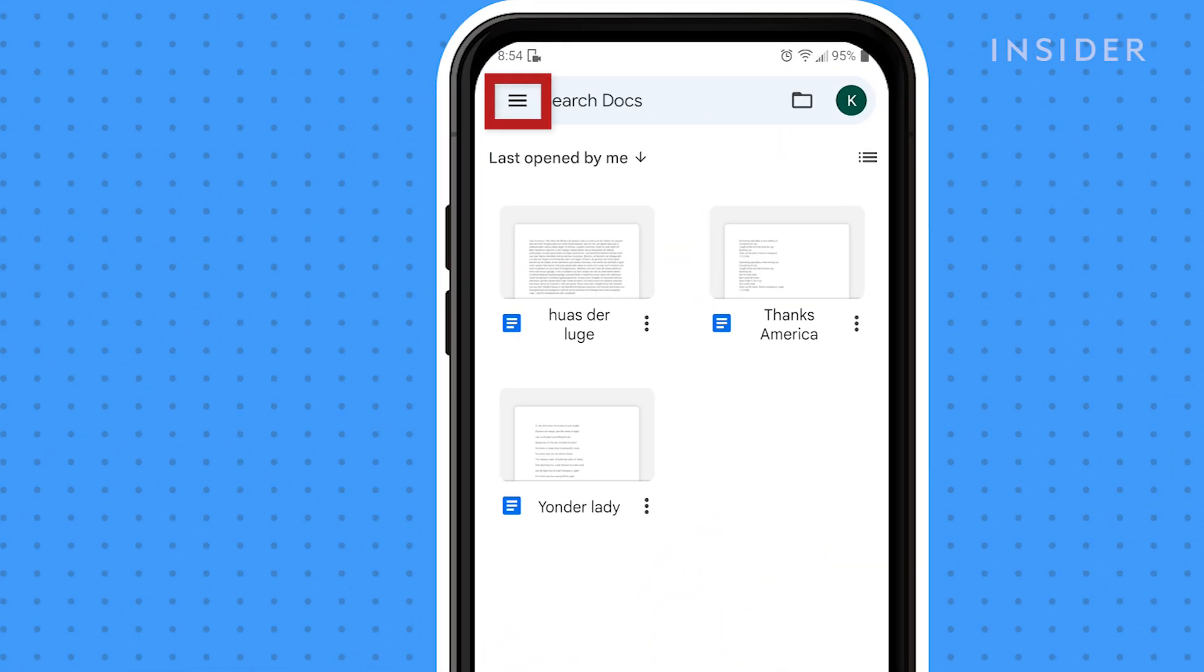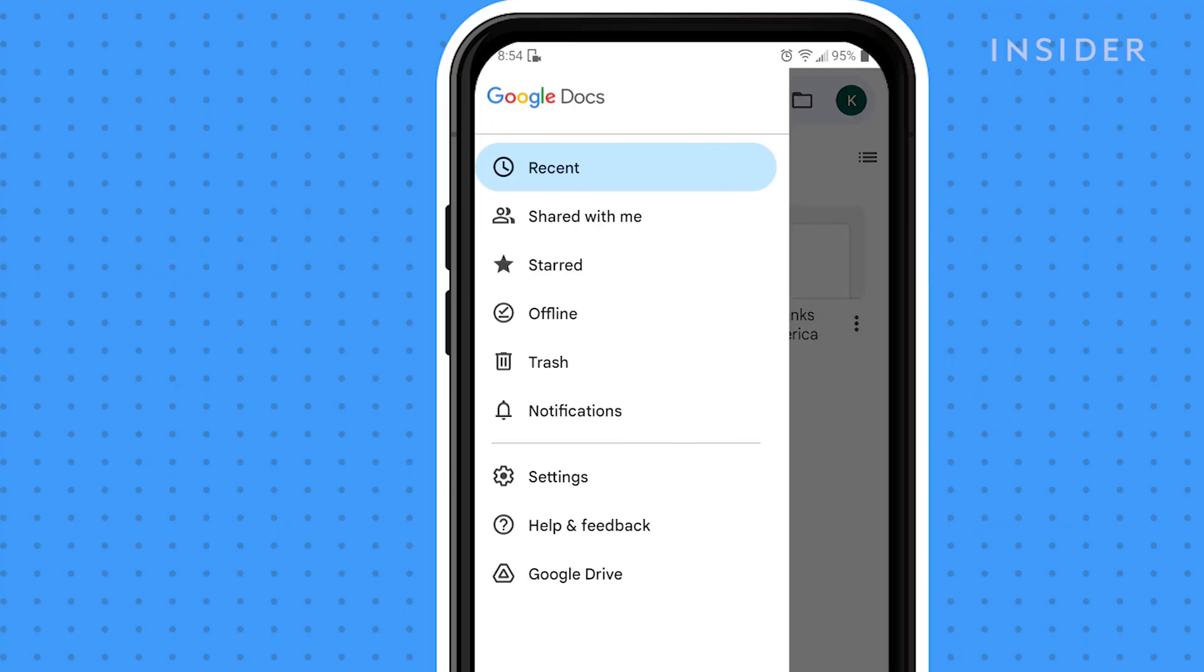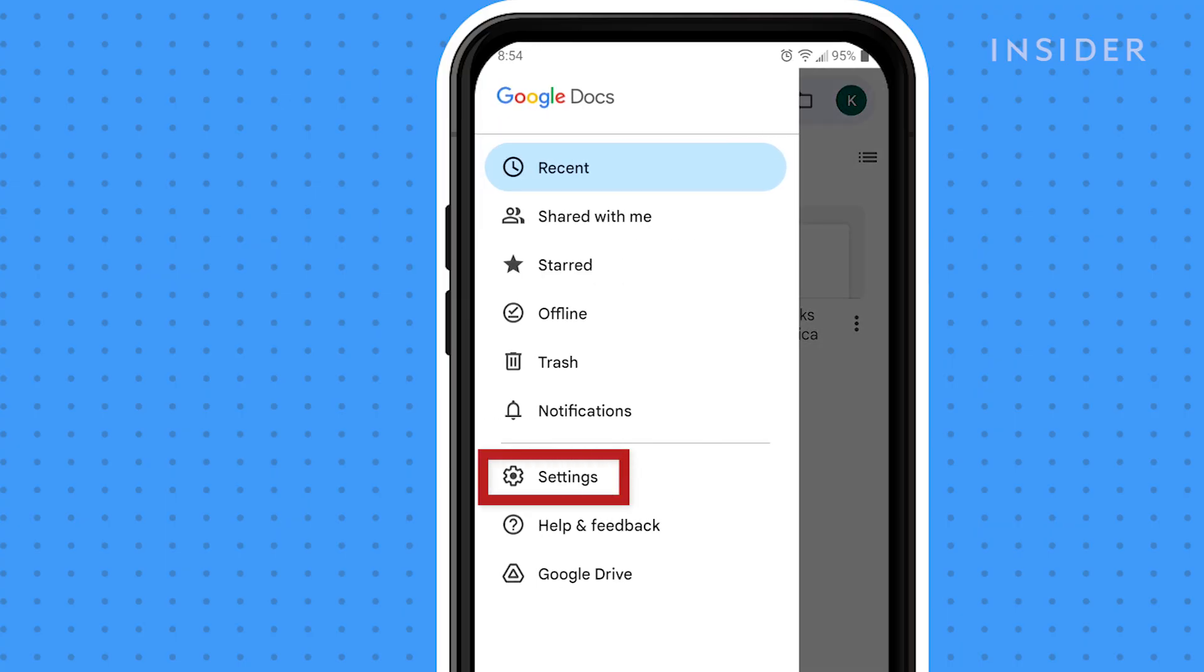Tap the options menu in the upper left hand corner of the app. Then select settings.